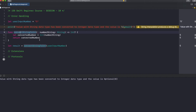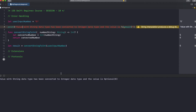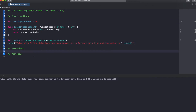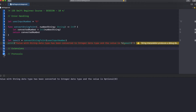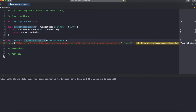That error only happens in Swift Playground because in real-time projects, you won't have this issue since everything will be inside a class. So I moved the code around, and it printed the value. The value shows as optional because the convertStringToInt method returns an optional int.